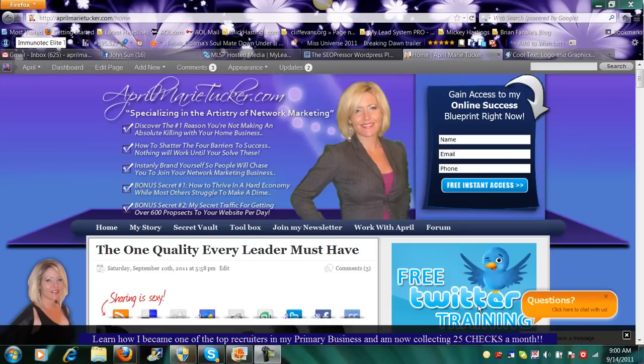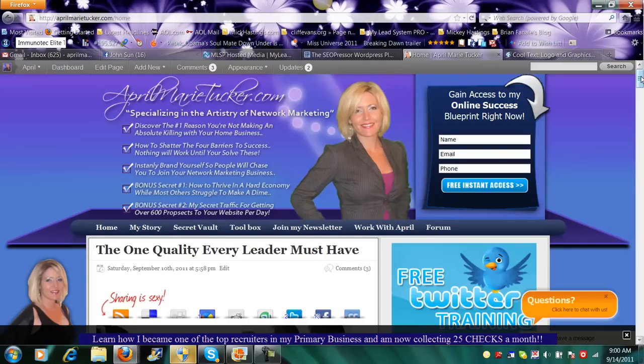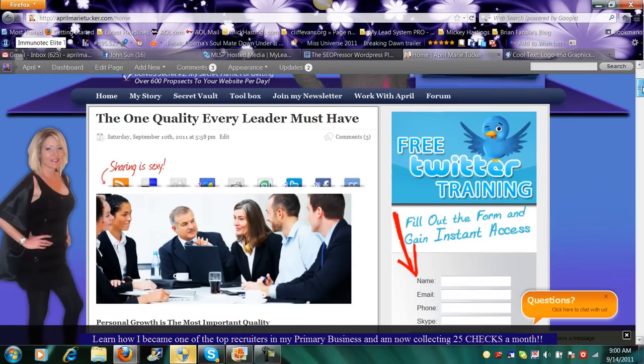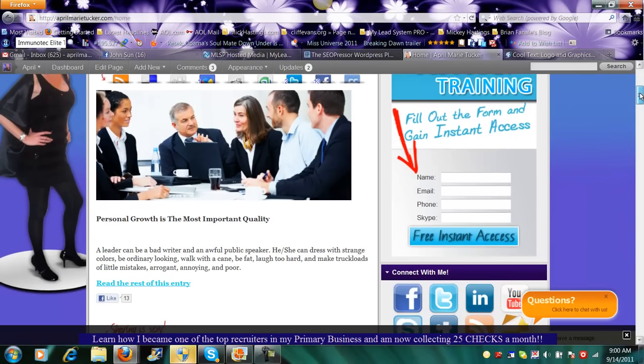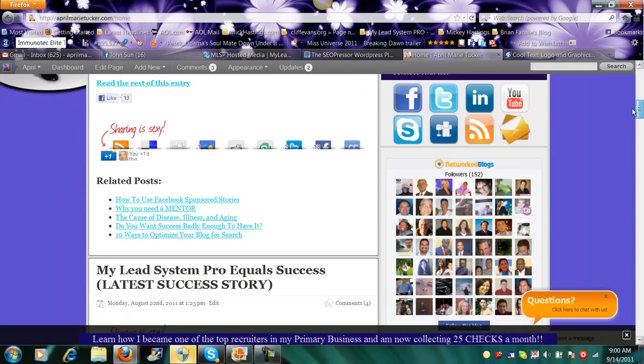Hey everyone, this is April from AprilMarieTucker.com. I've got a quick tip for you today before I go to Los Cabo City.